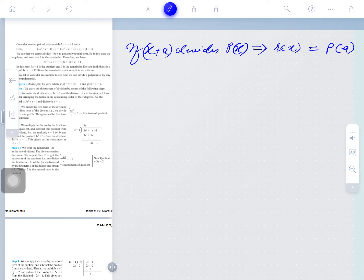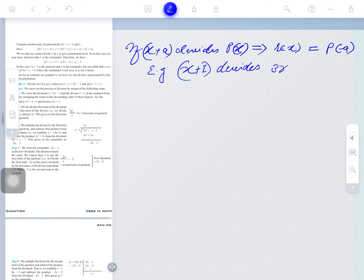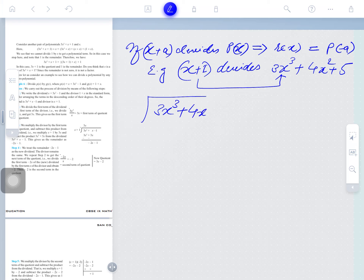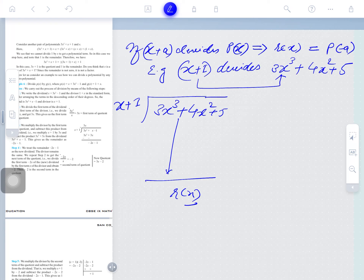Let me give you an example. Suppose x plus 2, or x plus 1, divides 3x³ plus 4x² plus 5. How can we obtain the remainder? The remainder can be obtained by the division process — we divide 3x³ plus 4x² plus 5 — but there is another method we have learned: in place of x, we put minus 1.